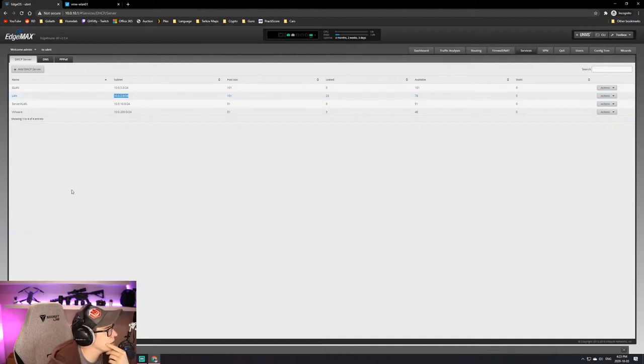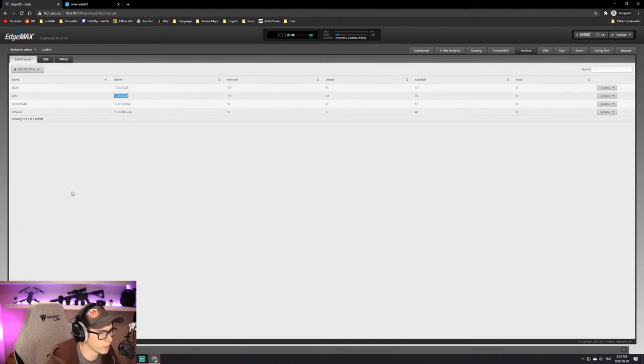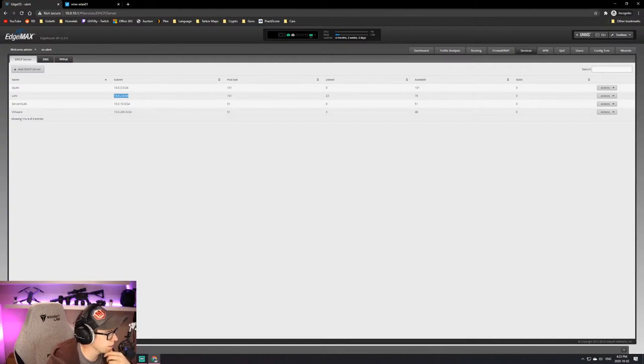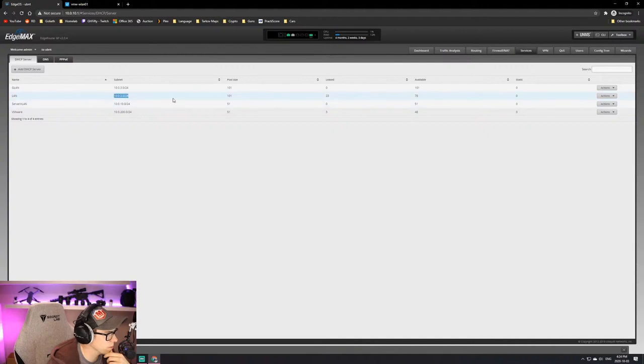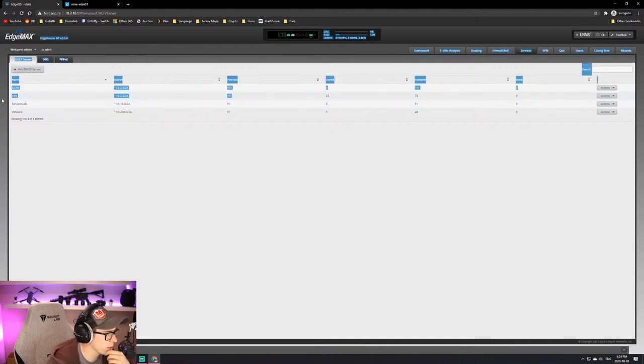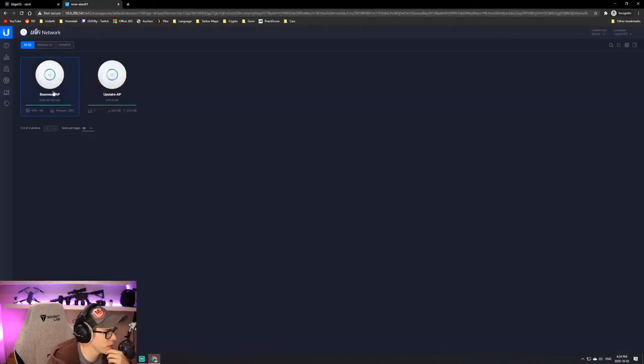Yeah, Super PuTTY is great. I got hooked on it when I started using it with GNS3, which is a network simulator when I was doing that in school. And then I never went to any of the payware ones or whatever. Just nice to have all the tabs.